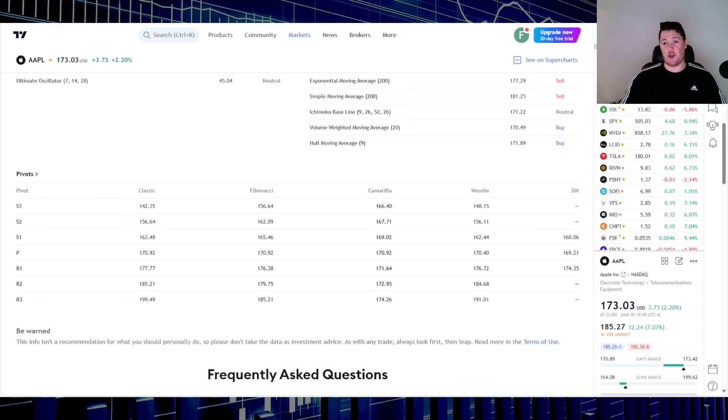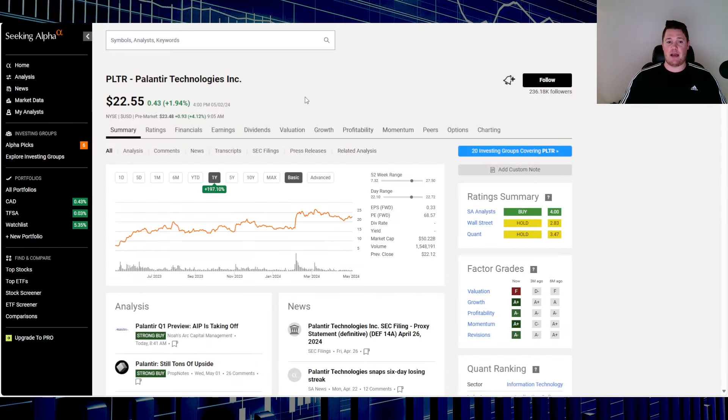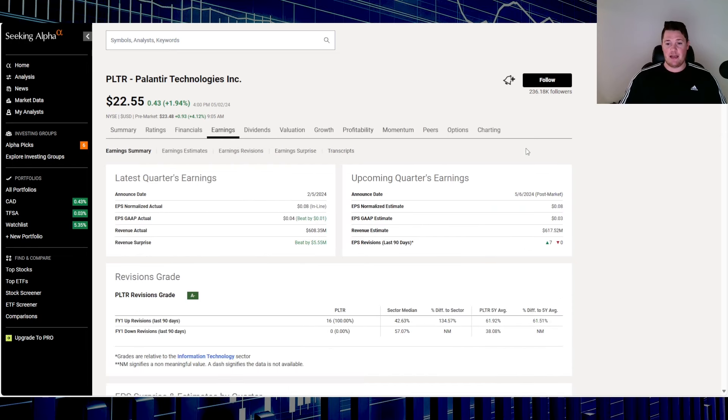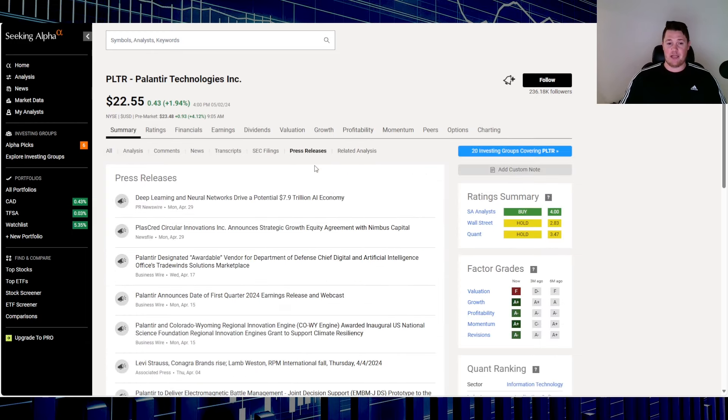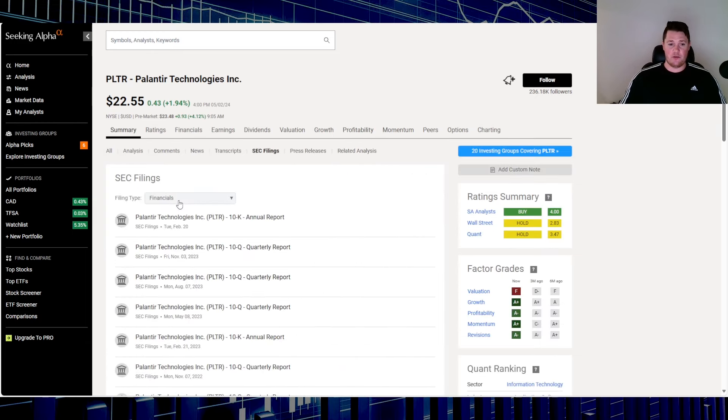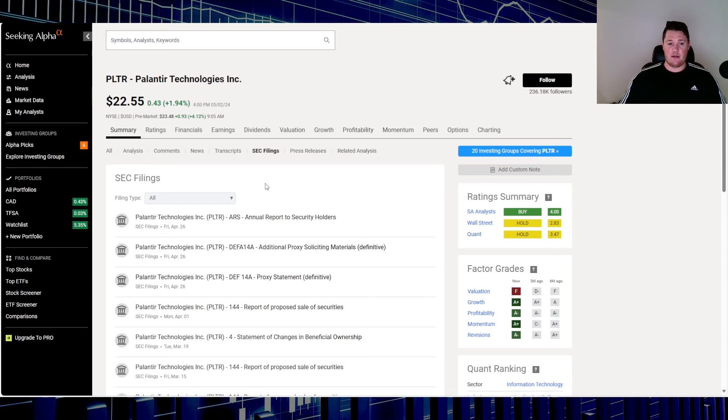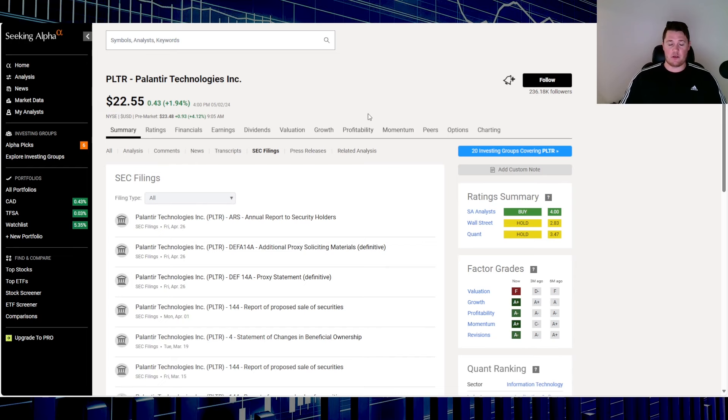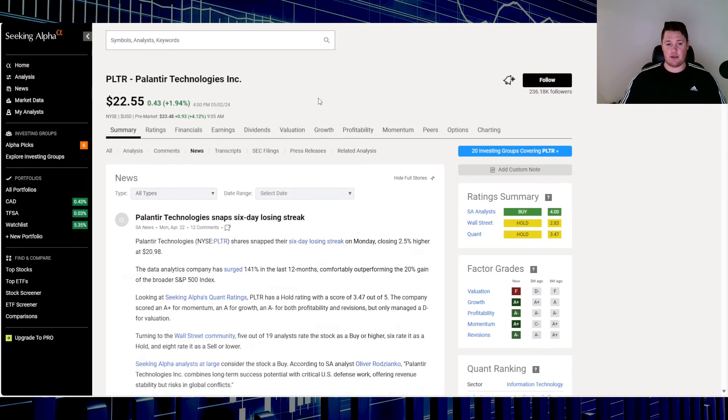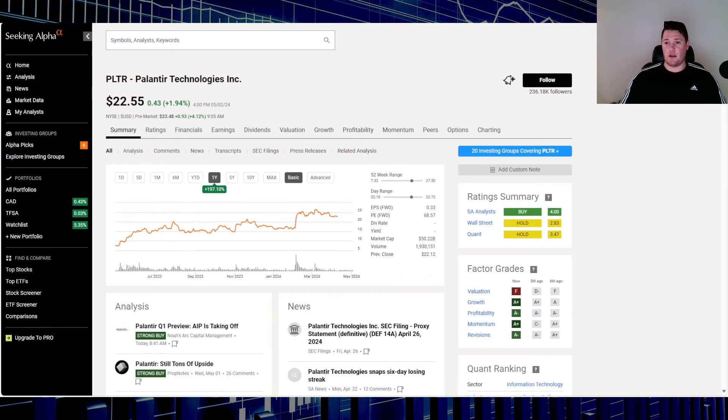And then aside from that, Palantir is up 4.12%. They do have their earnings on the sixth, post-market, so after hours. And based off of, looks like no news and no SEC filings to really justify why it is up this morning. Maybe there's something on social media, but no official news as you can kind of see right here. So, kind of interesting stock.